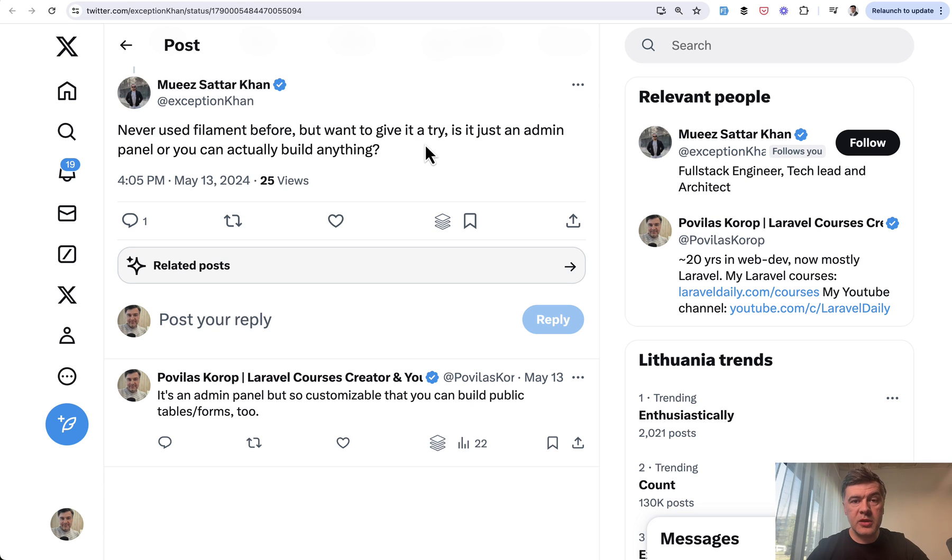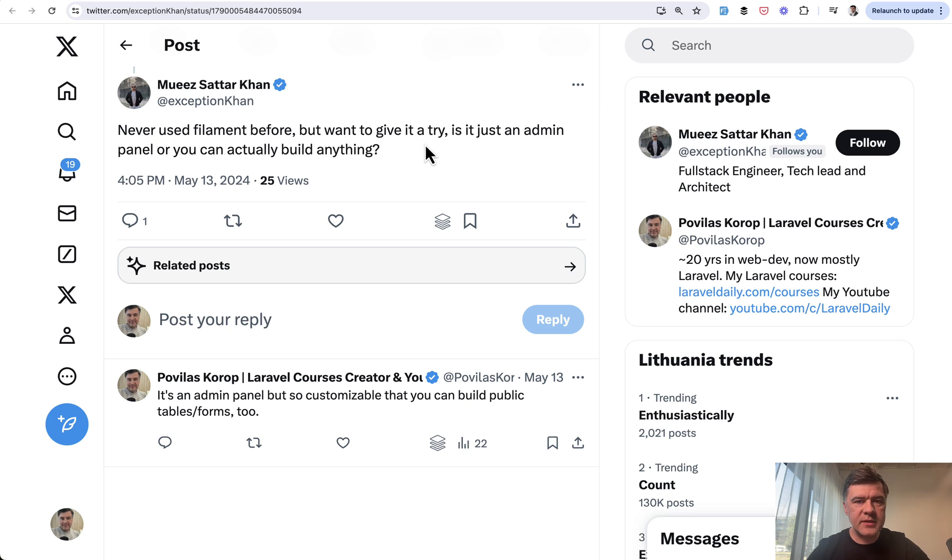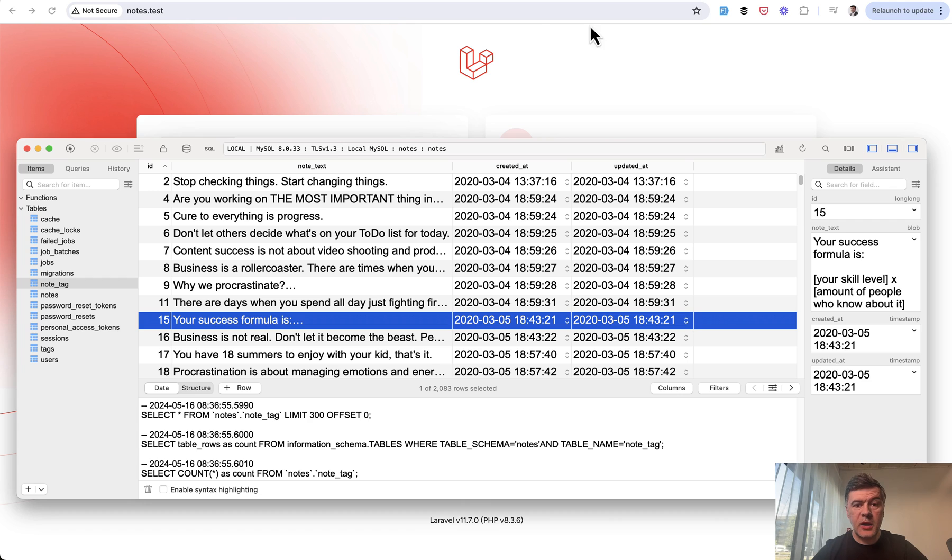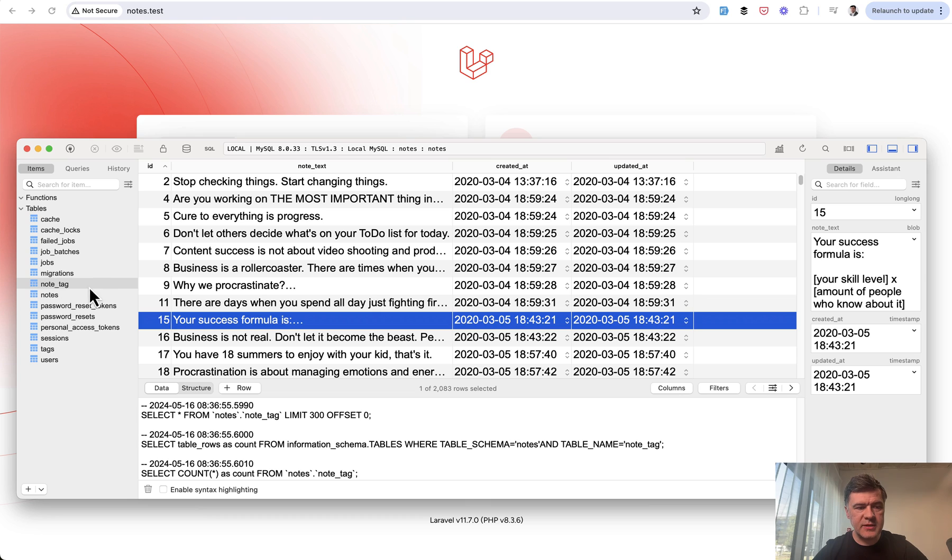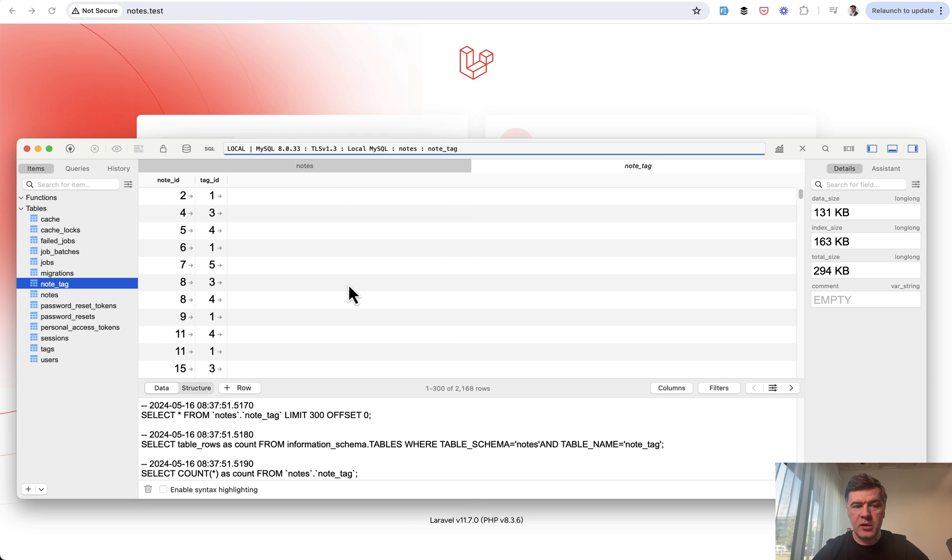I will create a small but real Filament project based on my own database of notes. Inspirational notes I save for myself in the database. So I already have a Laravel project and database and model setup in Eloquent. And I will quickly build an admin panel in Filament for that. So I have a Laravel project with Laravel database with table of notes with just note text. Then we have tags and then there's a belongs to many relationship between them in note tag. Now we need to build an admin panel to manage those notes.